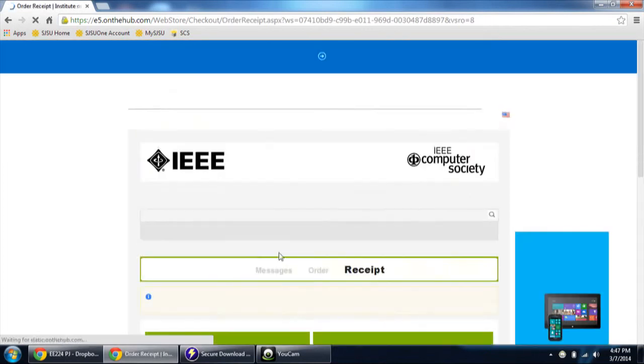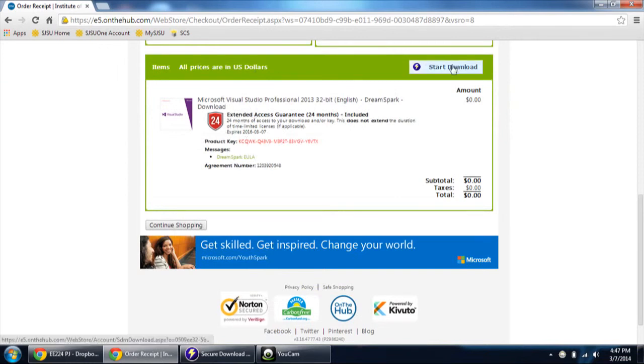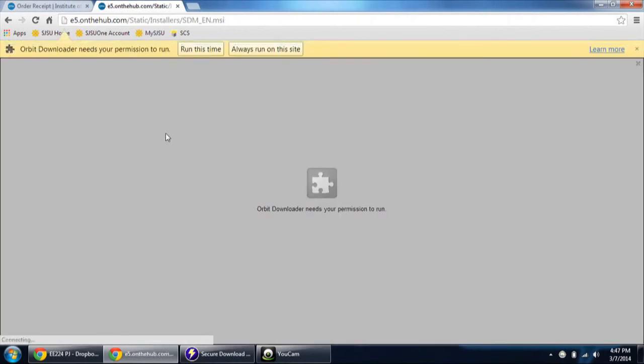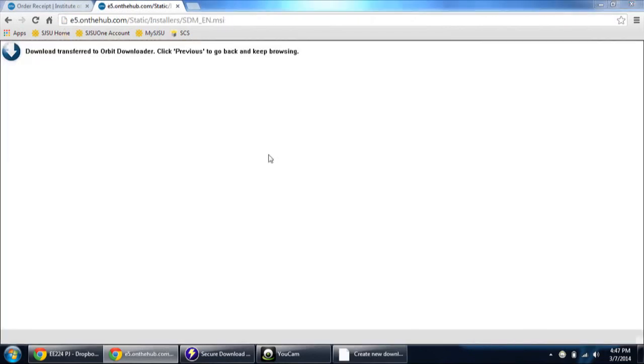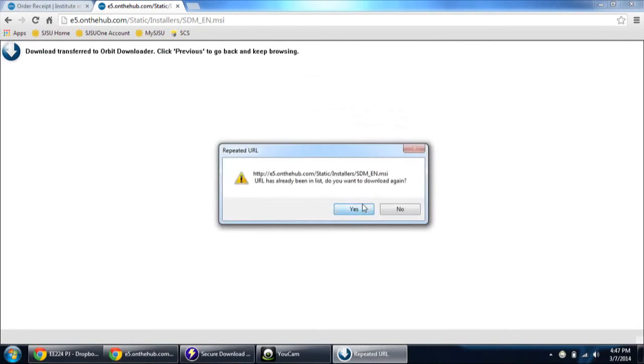You can do this as many times as you want. This is the product key which you are going to get. Click start download. Download the manager, download manager.